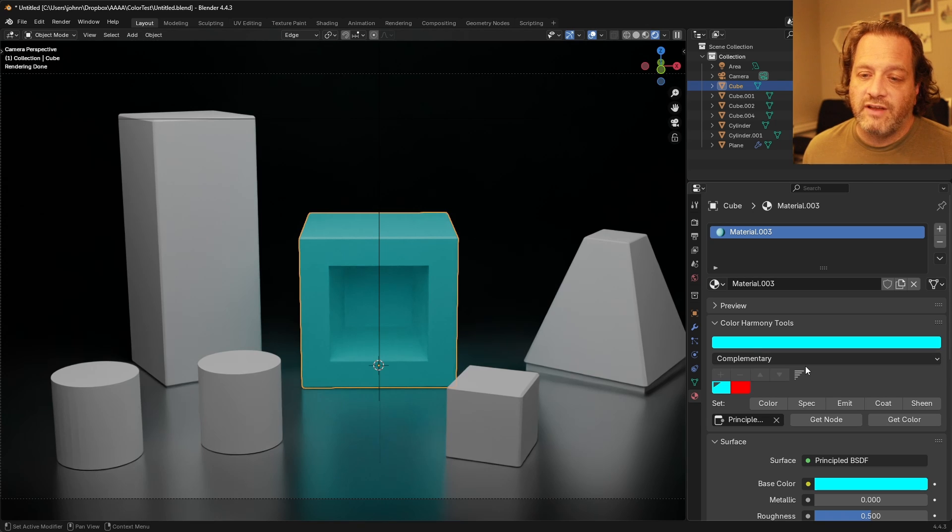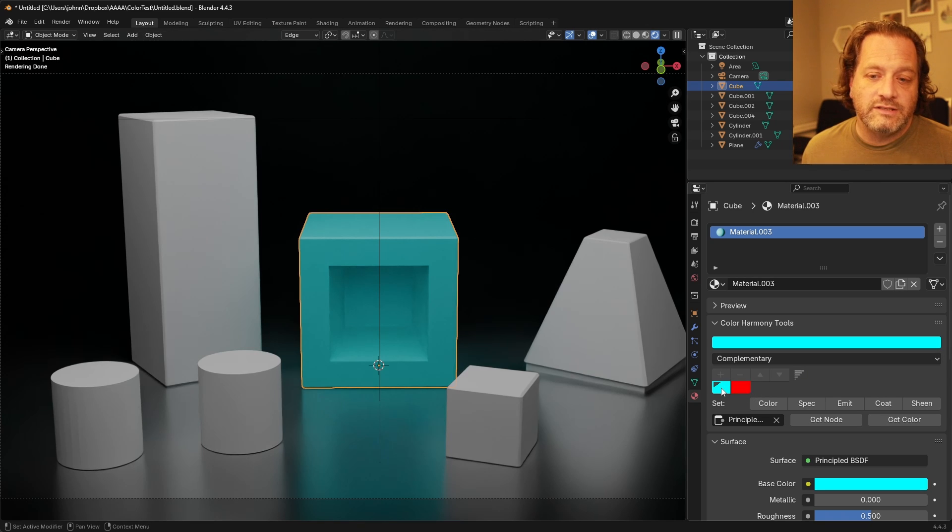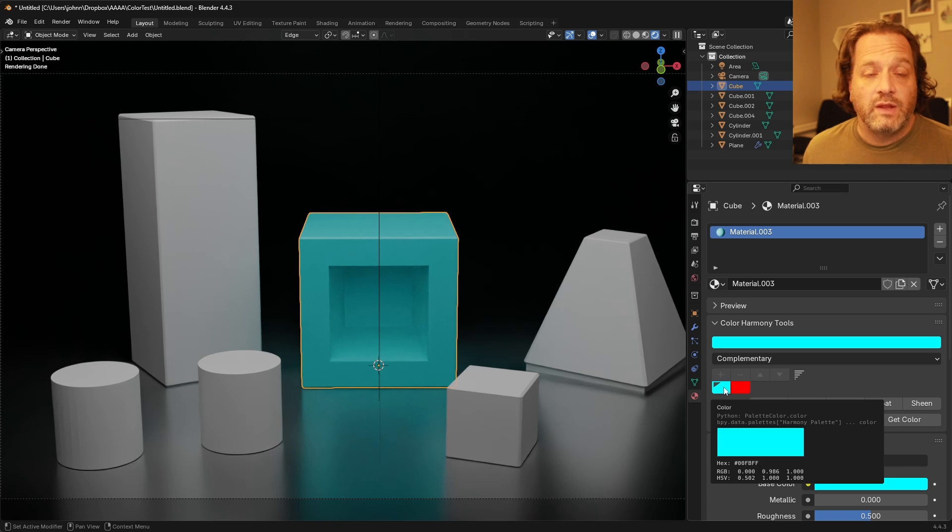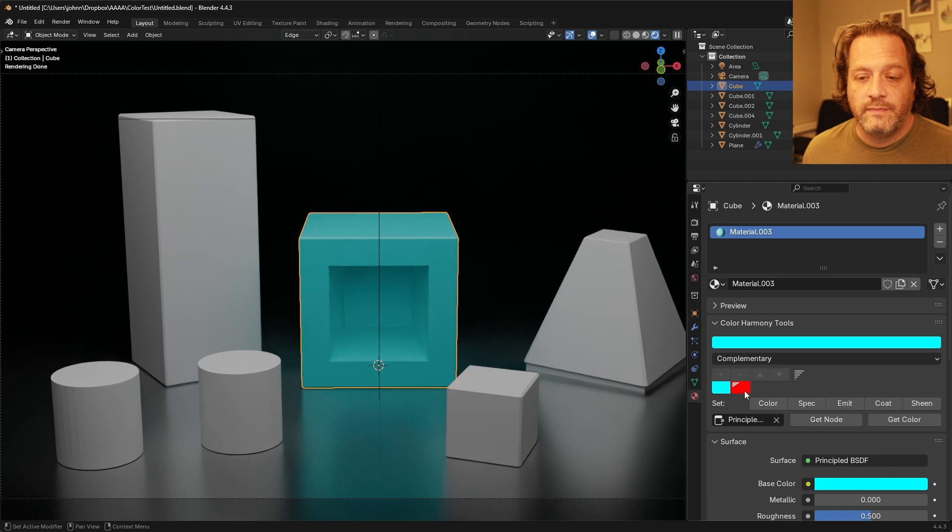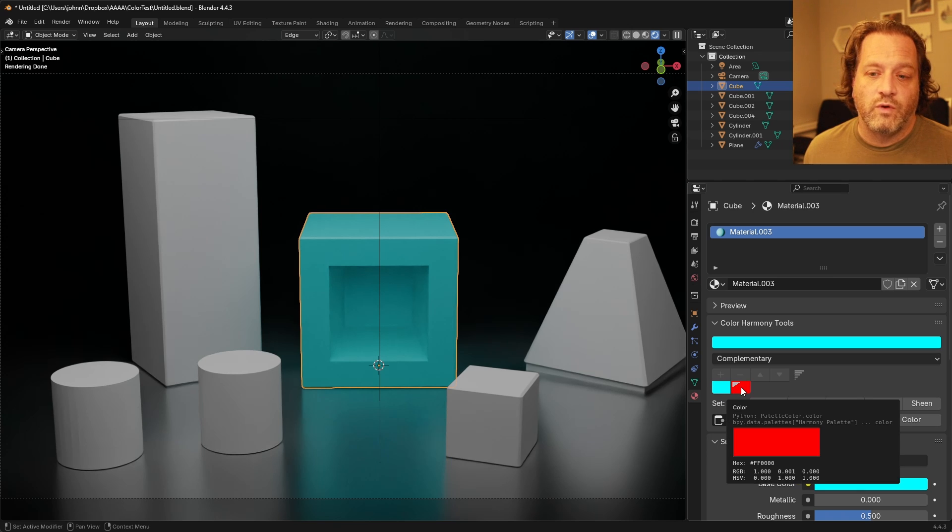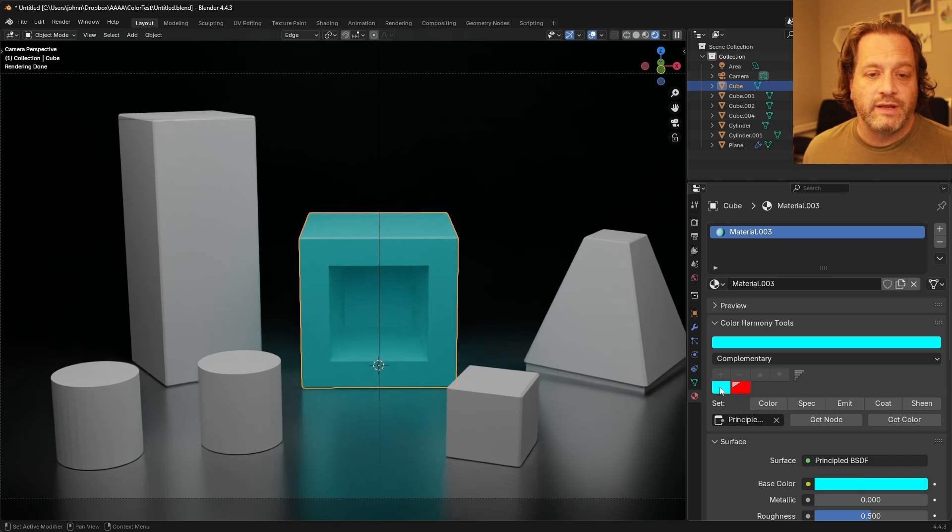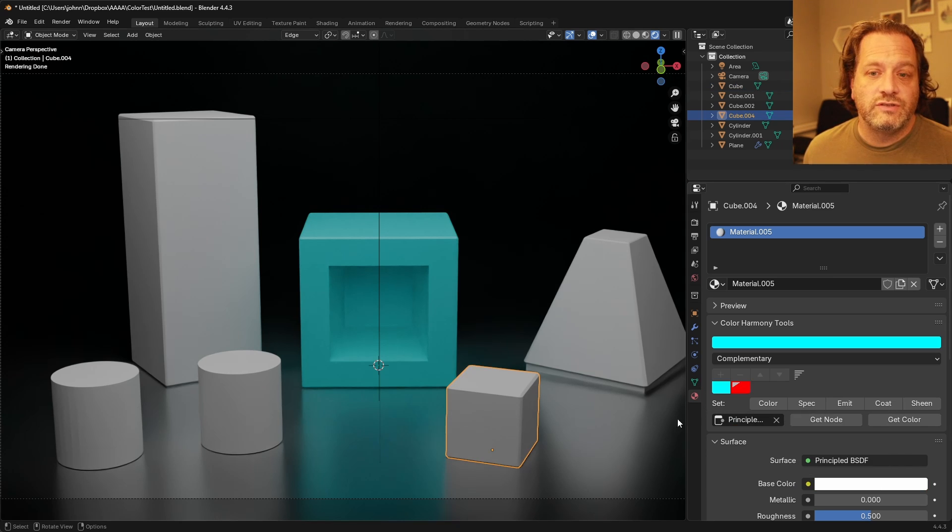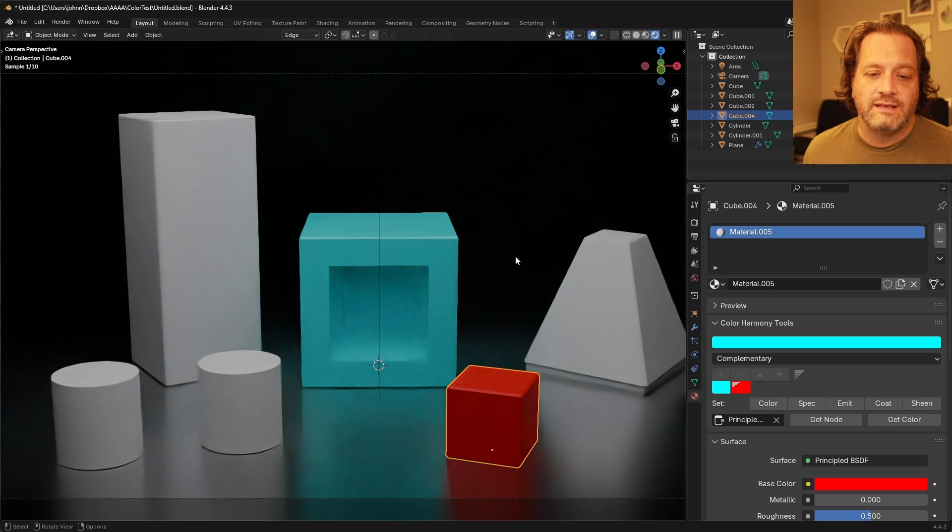You can see here that I've got this in complementary mode and so in addition to having a swatch with my base color it's also created a swatch for my complementary color. So I can choose another object and say set color.